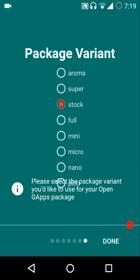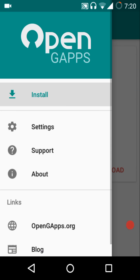Once again when you swipe to the left, there are a total of eight packages which are available. You can select from Pico, Nano, Micro, Mini, Full, Stock, Super, or Aroma package, whichever GApps package you want. I'll just select the Nano one because that's what I prefer most of the times. Once you have selected the package variant, just tap on the done button.